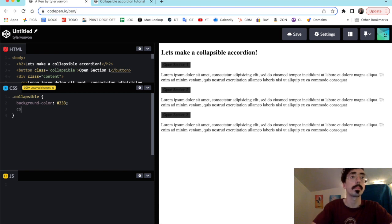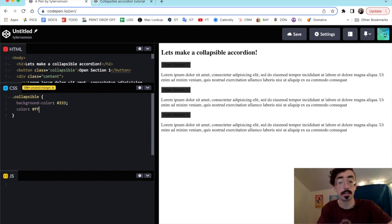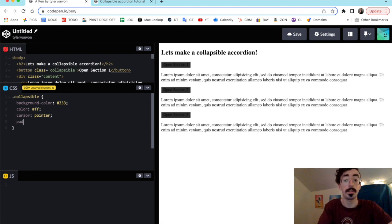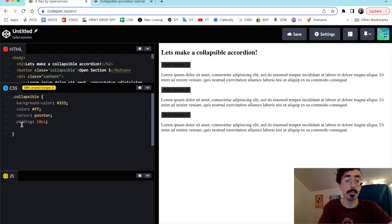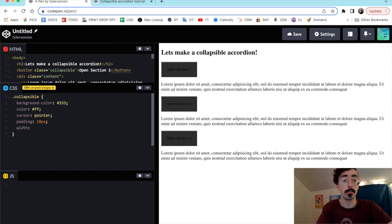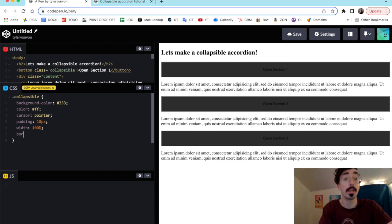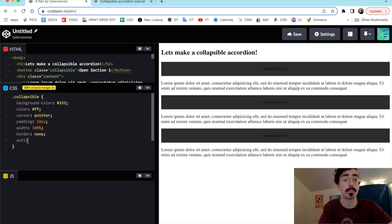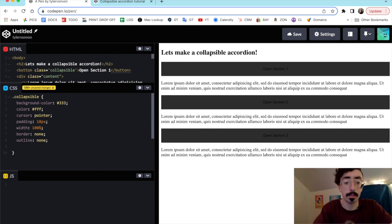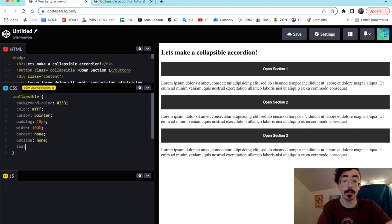We're going to make the text color white, set the cursor to a pointer when hovered, give it a little padding, and set the width to 100% of our container. We also want to make sure we have no border or outline. We want the text to be white and aligned to the left — text-align: left.